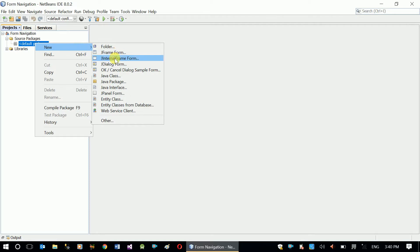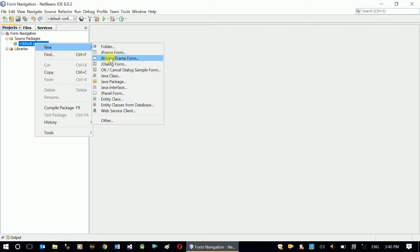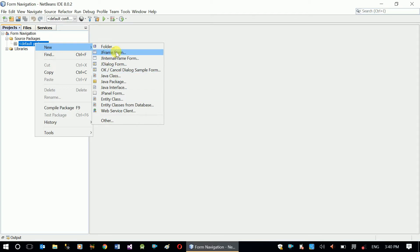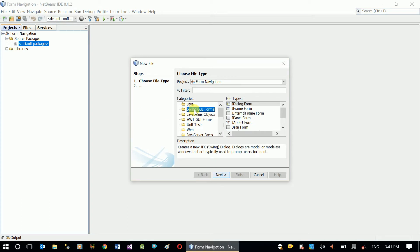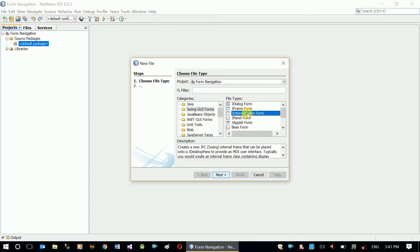This will create an empty project. Our first form has to be a JFrame form, which is the main form. Inside the JFrame form we will create JInternalFrames. If JFrame is in your list, click it; otherwise click 'Others' and go to Swing GUI Forms — there you will get JFrame form. We'll use JInternalFrame in the next step.